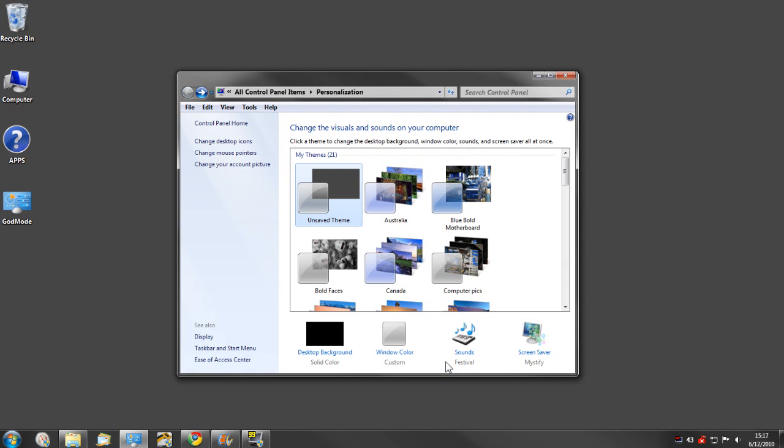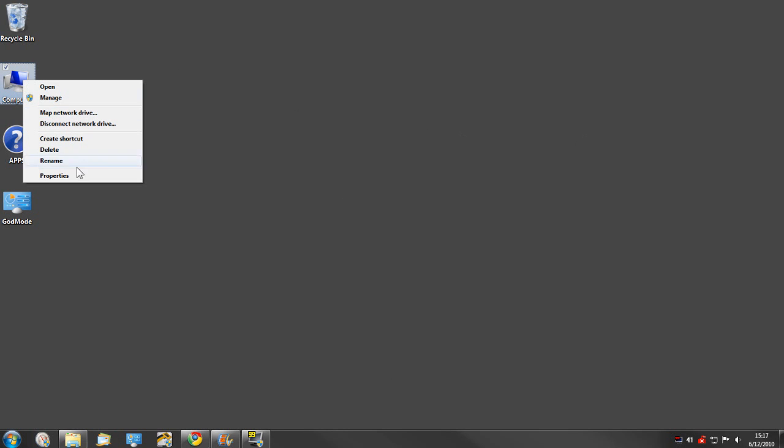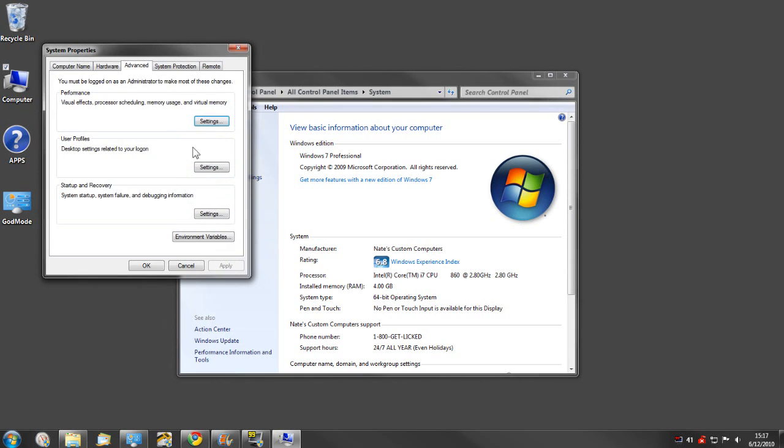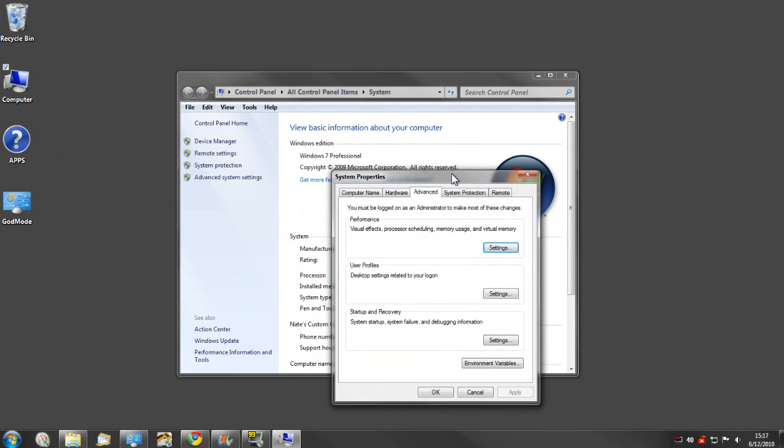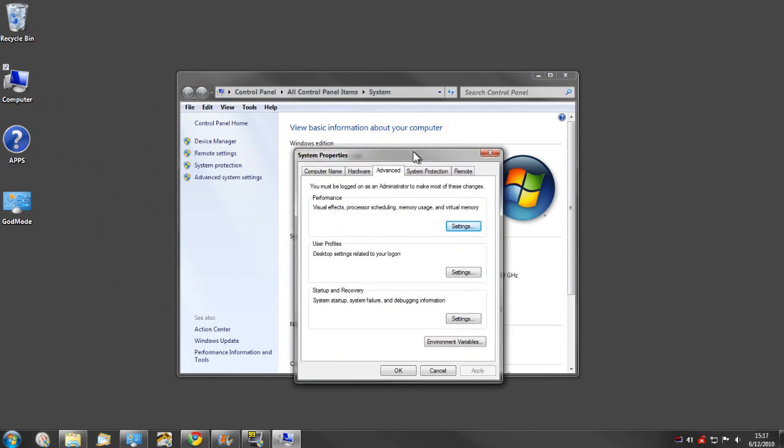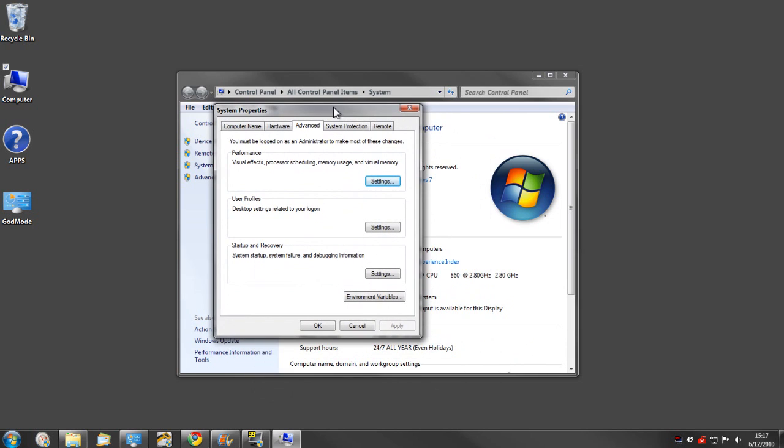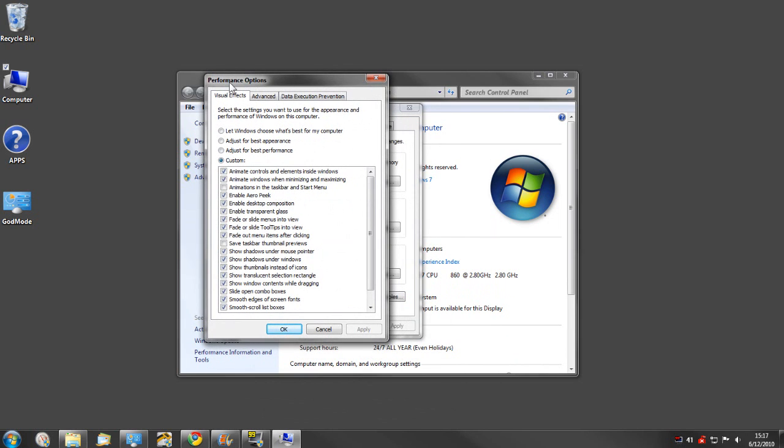The second thing you can do is go in here to visual effects, which you open up your computer properties, go to advanced, go to settings, and right here in performance options you have a visual effects tab.